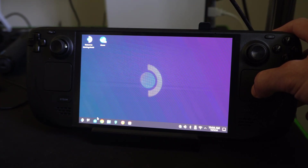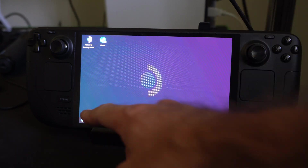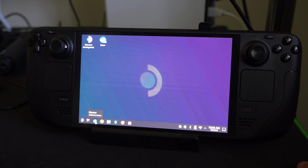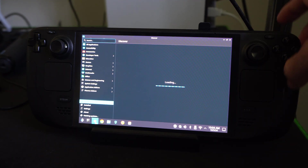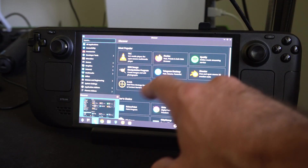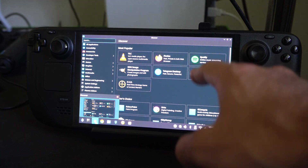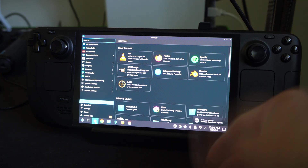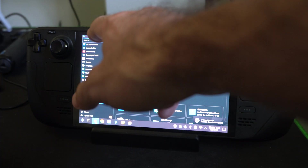We want to go on down to the Discover folder down here — the Software Center, which is the App Store. Give it a second to recover. Then at the top we should be able to see Firefox, and we can just go and download that. I'll show you how to add it to game mode.